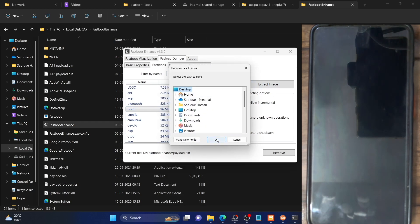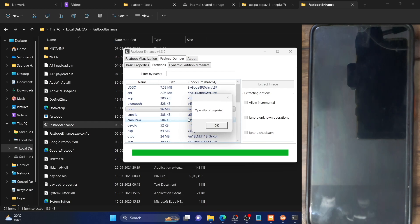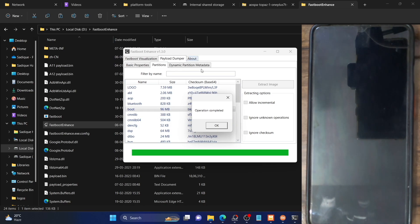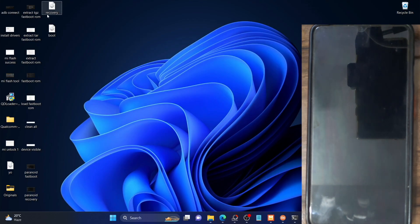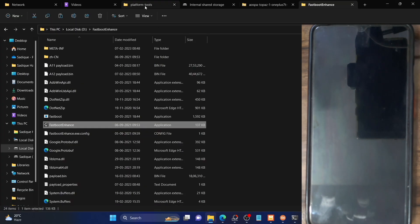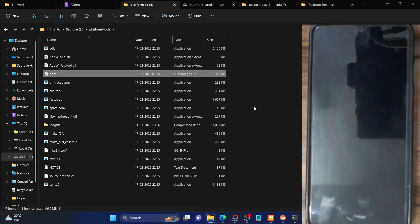Select a location — for convenience let's choose the Desktop — and click OK. It will now extract the boot.img file to the desktop. One major reason we use this tool is that it lets us extract individual partition files, which is not possible via other methods. So we have now extracted the boot.img file. Copy this boot file and paste it into the platform-tools folder.